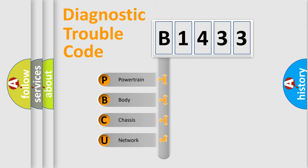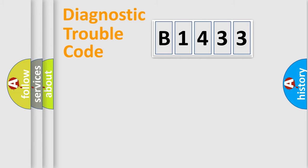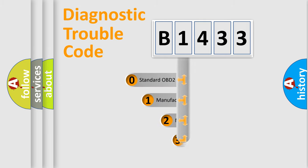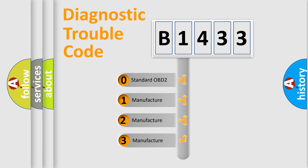We divide the electric system of automobile into four basic units: Powertrain, Body, Chassis, and Network. This distribution is defined in the first character code.